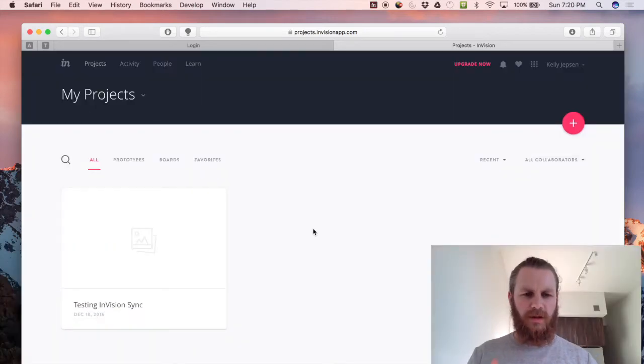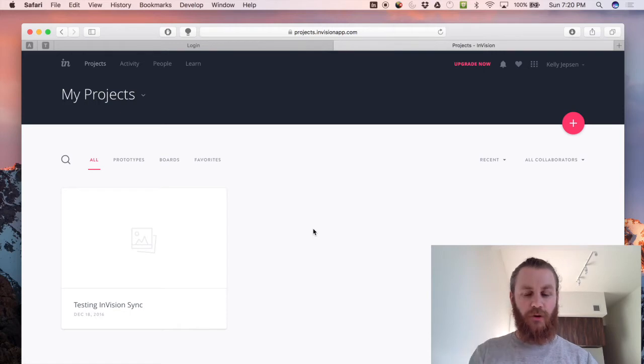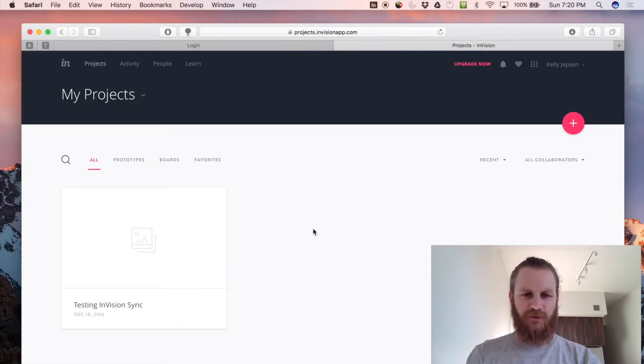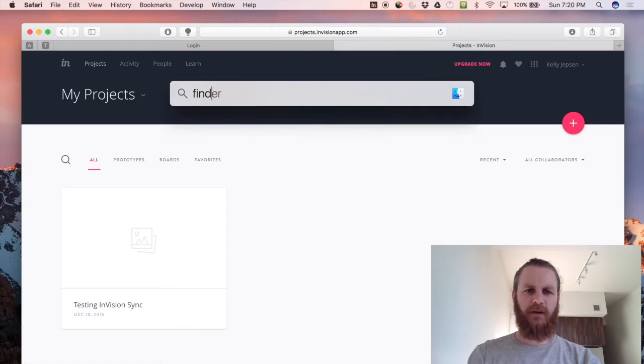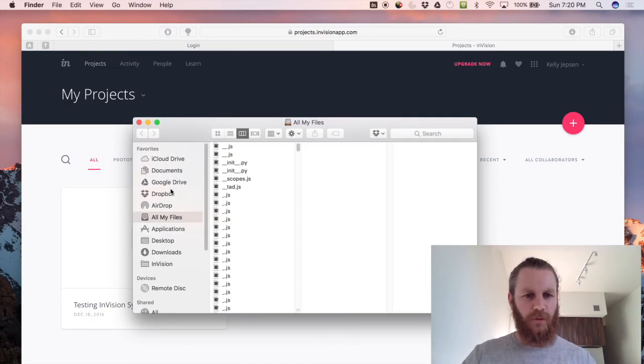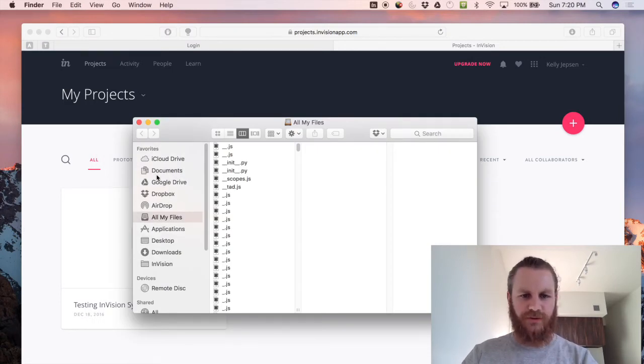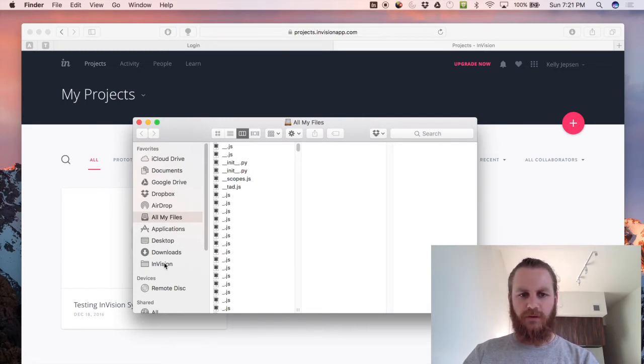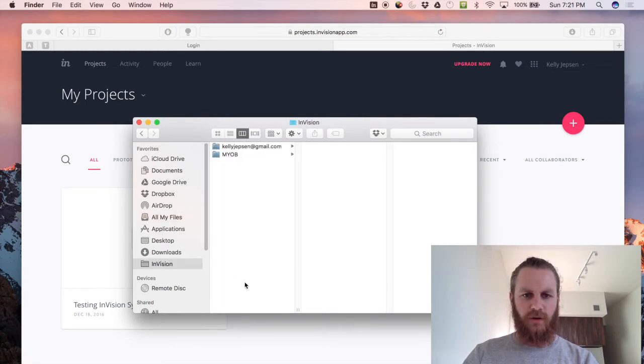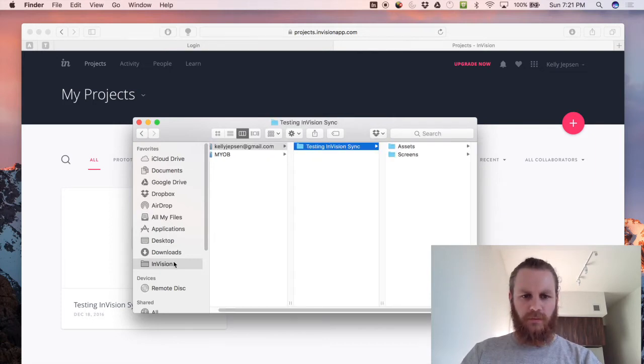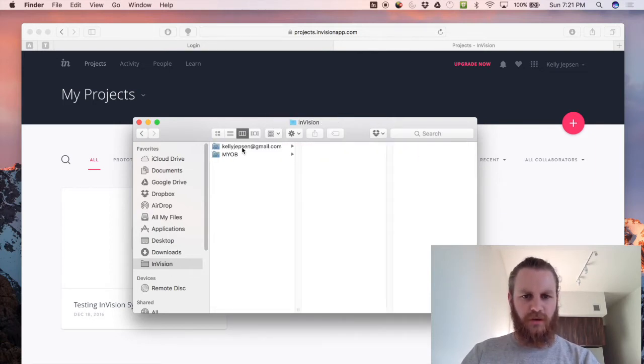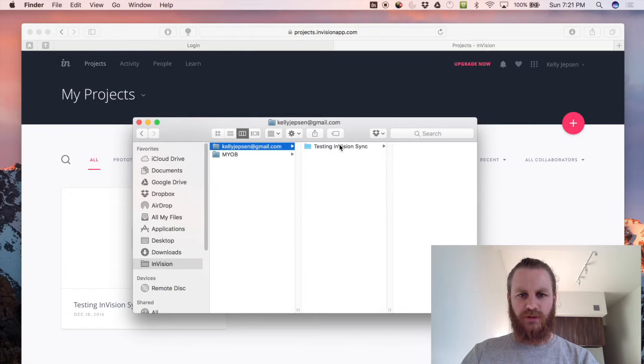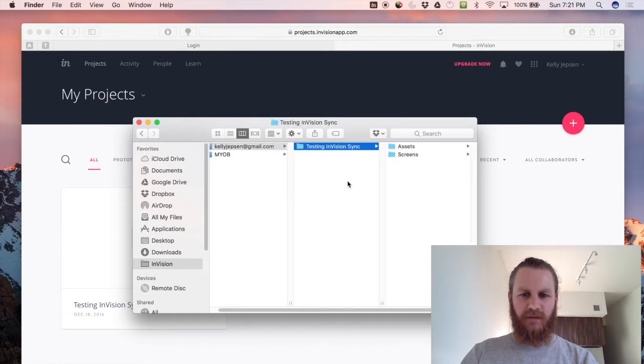Cool, so once we have that project created in Envision, if we jump into our Finder you'll see on the left hand side here along with your cloud storage such as Google Drive and Dropbox you'll also have a little folder called Envision. So this is where your Envision Sync kind of lives and all of your projects live. So the way this is structured is you can see your accounts at the highest level so we'll go into my normal account then we can see our project which is a folder and then inside there you have screens and assets.